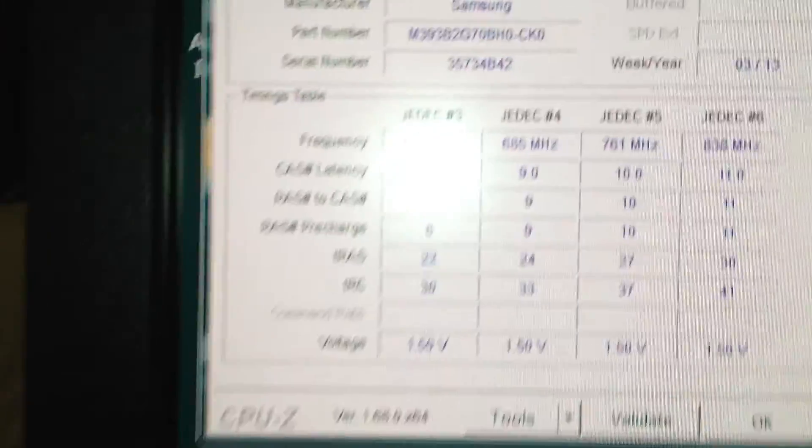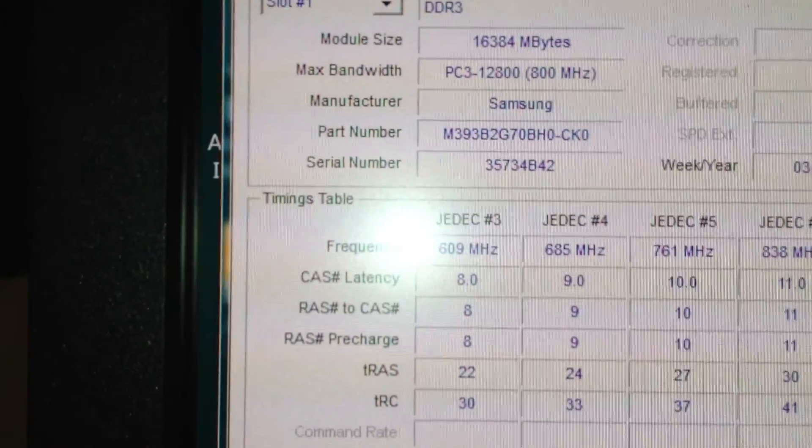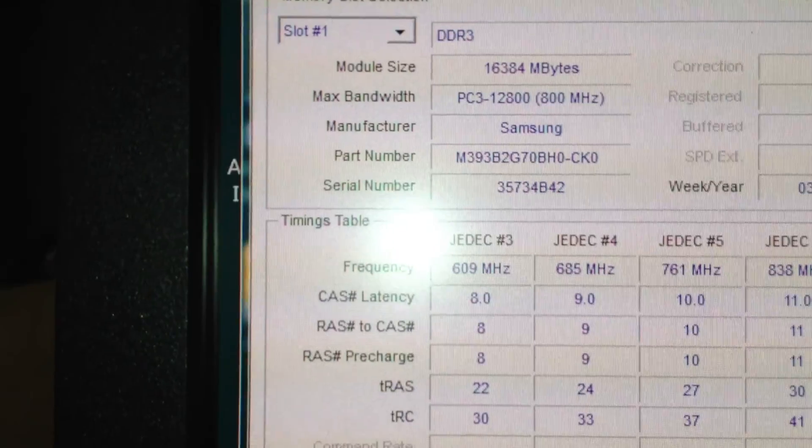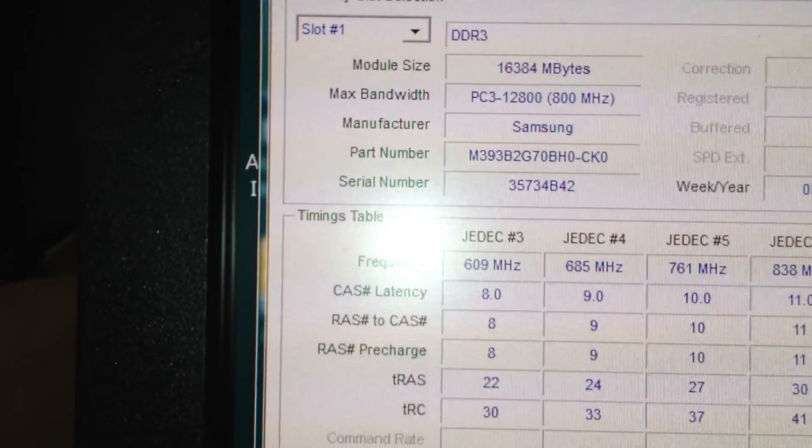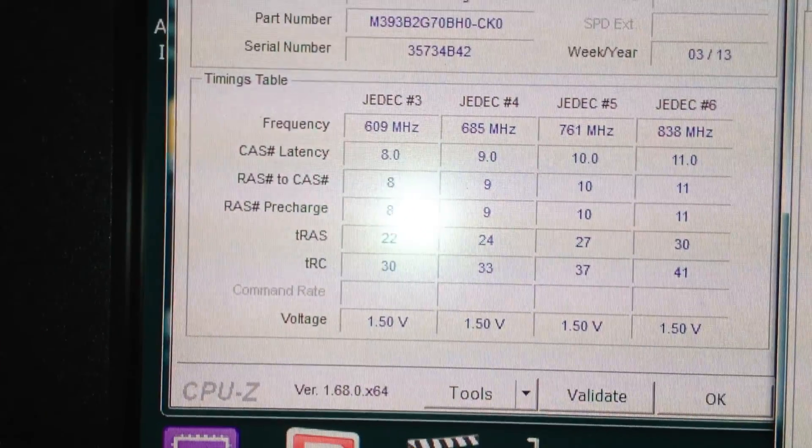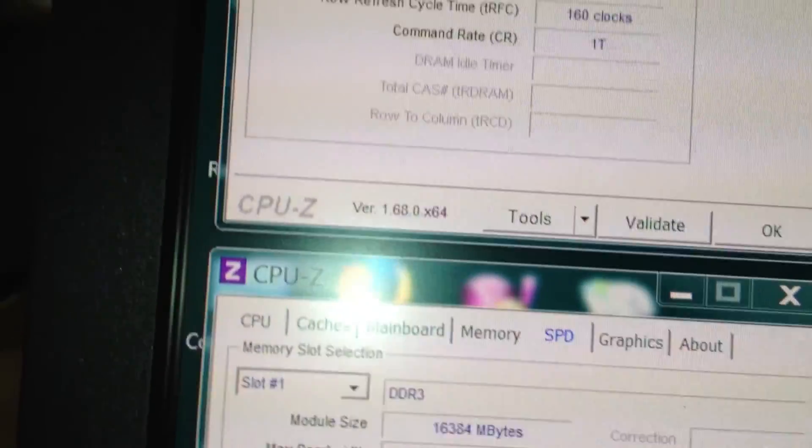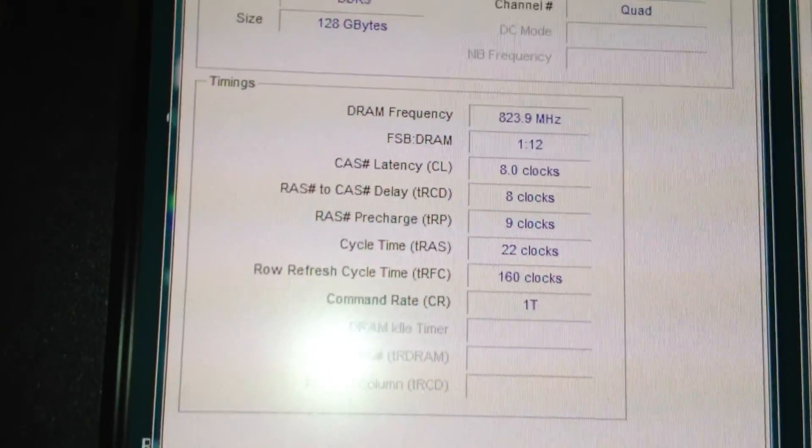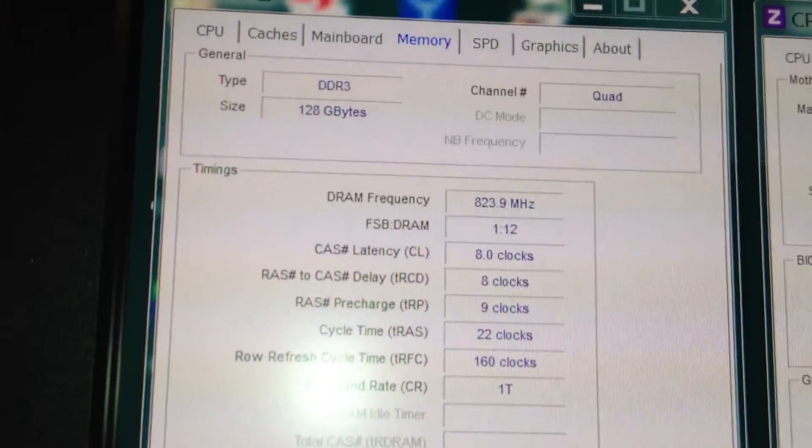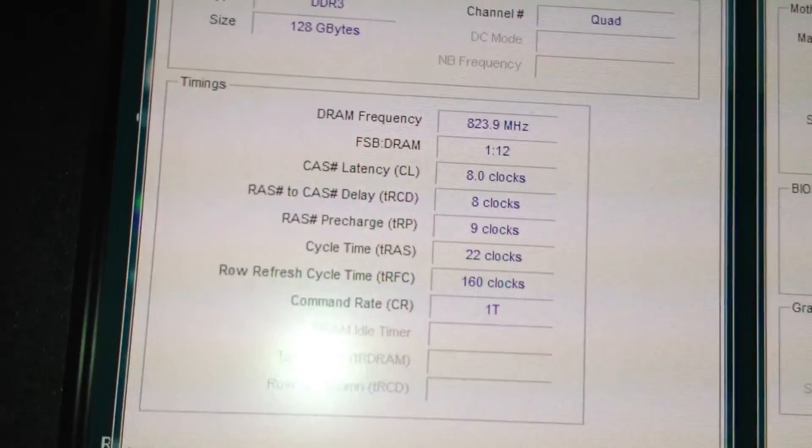I'm going to show you here, this is the RAM I use. This is Samsung memory, 16 gig sticks. And here are the actual memory timings themselves. You can see the 128 gigs.